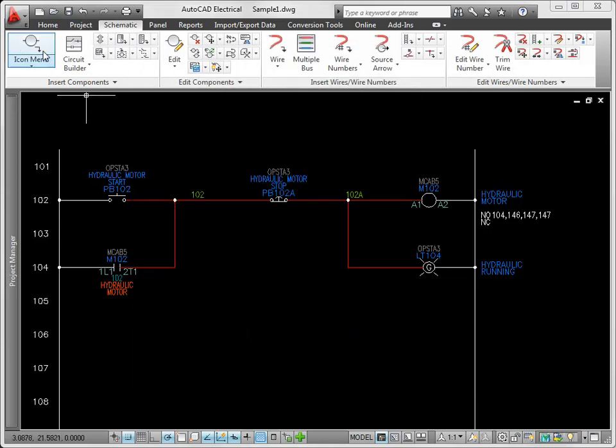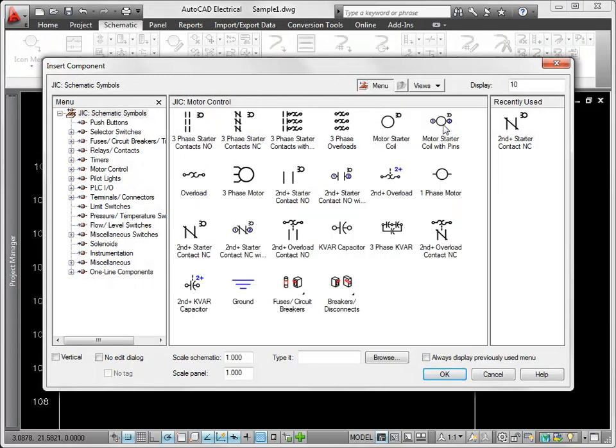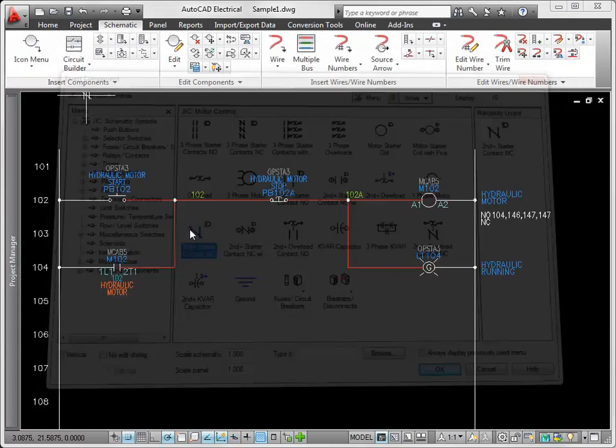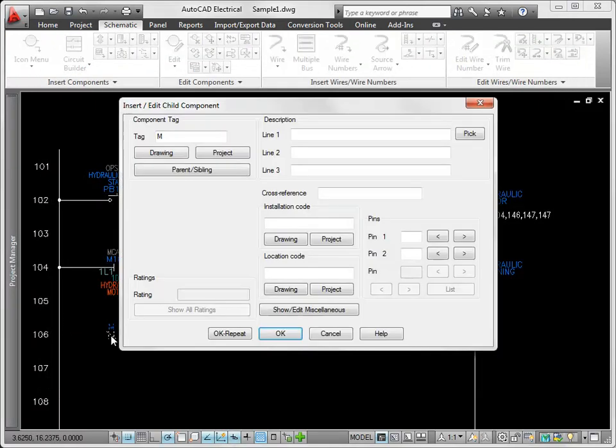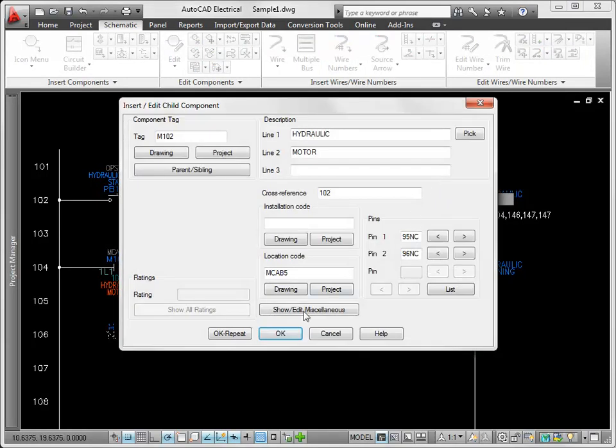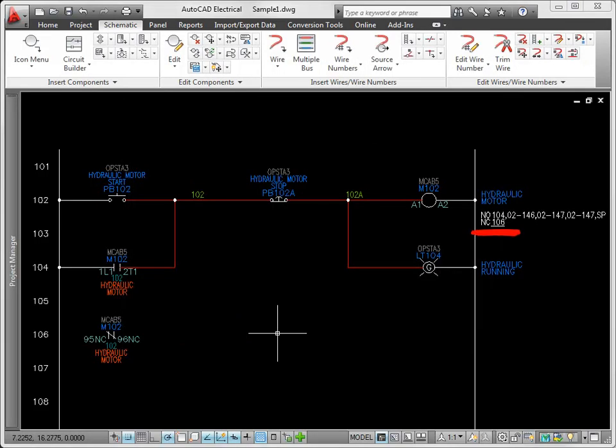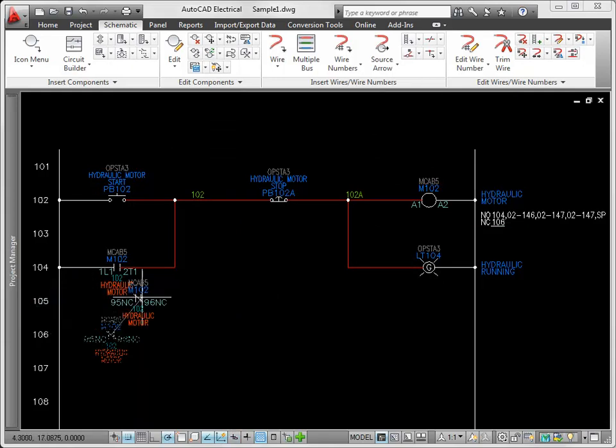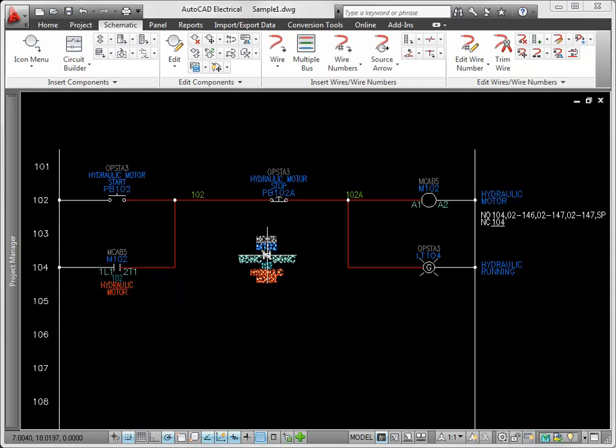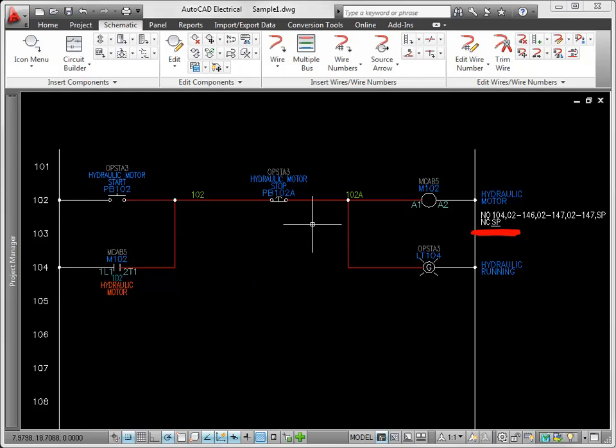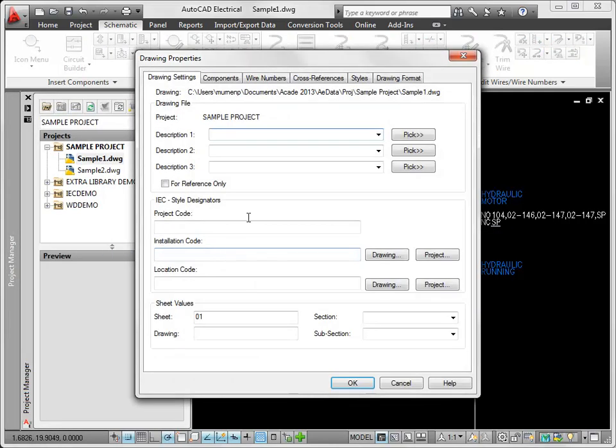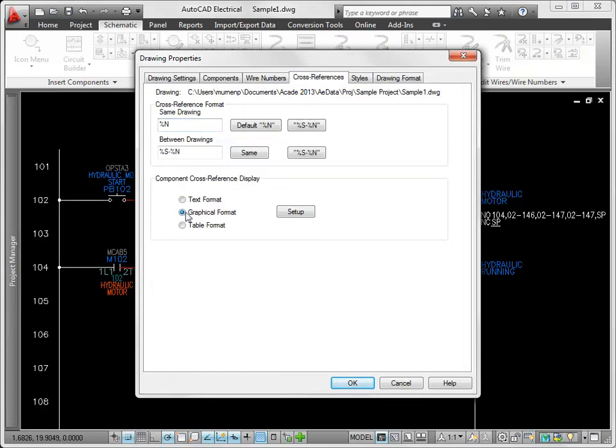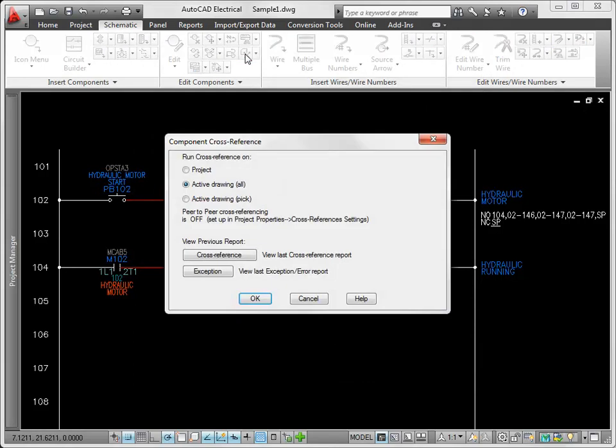Cross-reference updates can happen in real-time as you add, move, or delete symbols. You can also update cross-referencing at any time using the component cross-reference command.